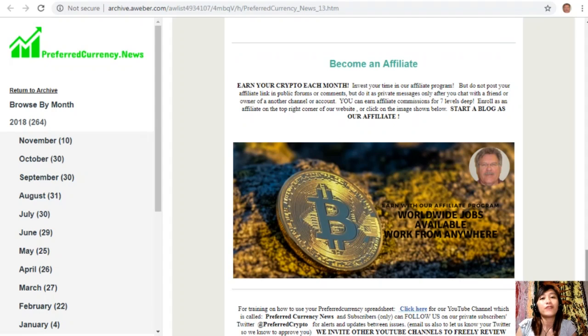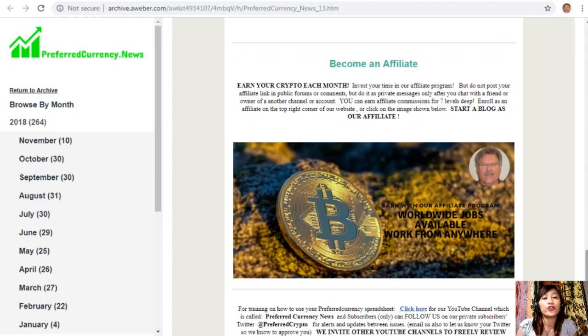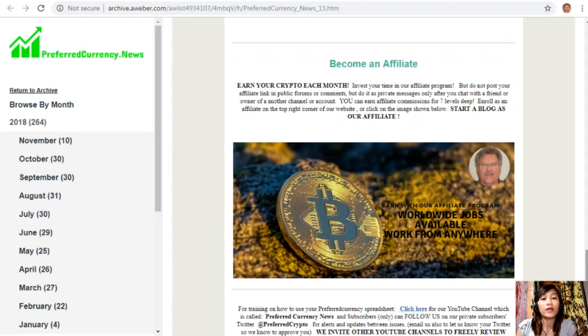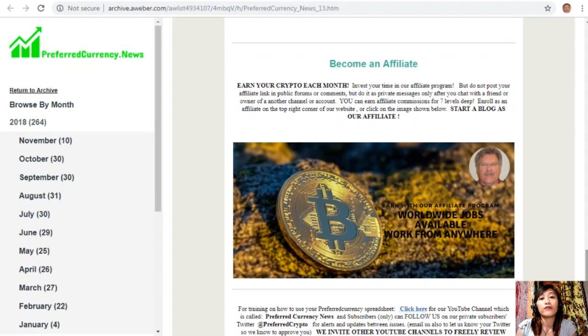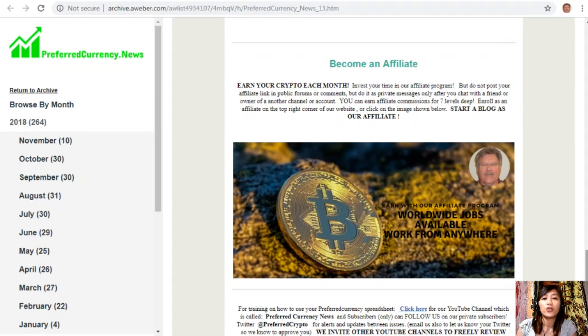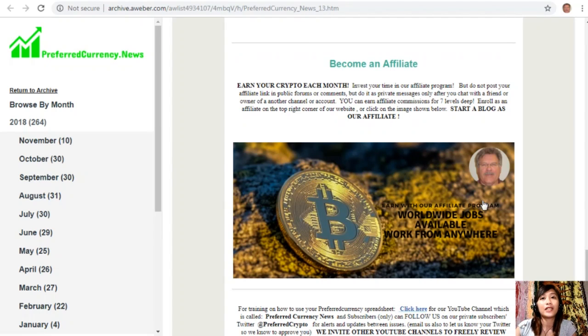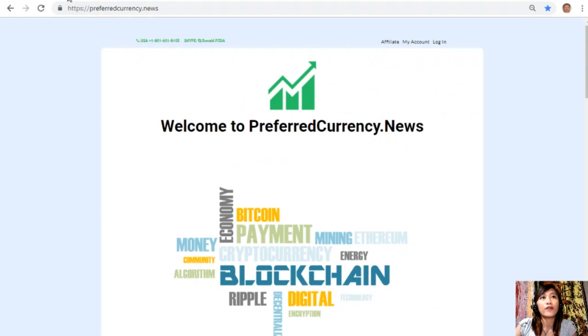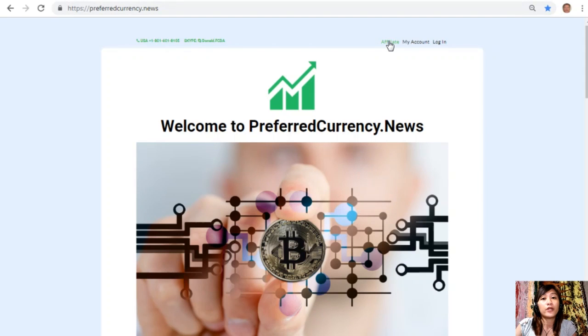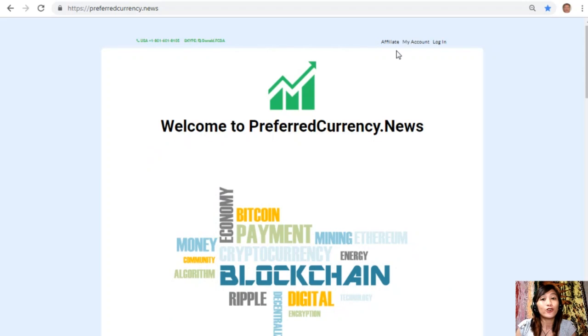We have this great program to all crypto lovers out there. We have this affiliate program where you can become an affiliate for preferredcurrency.news and earn your crypto each month. You can invest your time in our affiliate program where you can earn affiliate commissions for seven levels deep. You should not post your affiliate link in public forums or comments, but do it as private messages only after you chat with a friend or owner of another channel or account. It's very easy to enroll. All you have to do is click on the image here on your newsletter or go to the website preferredcurrency.news and click on the Affiliate tab on the upper right corner, enroll, do your first blog, and you can earn your crypto.